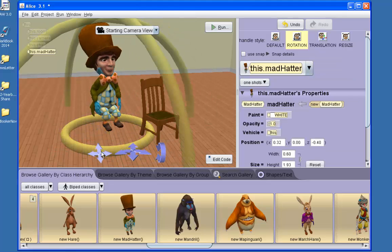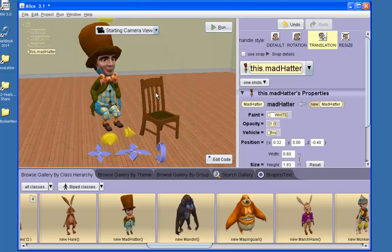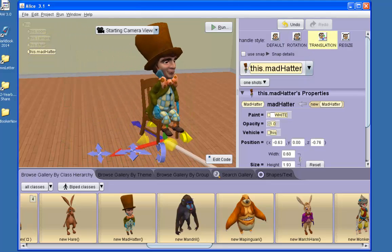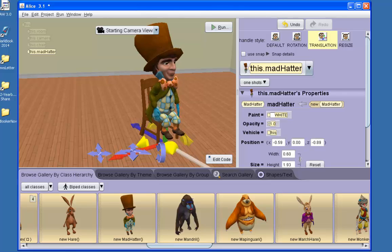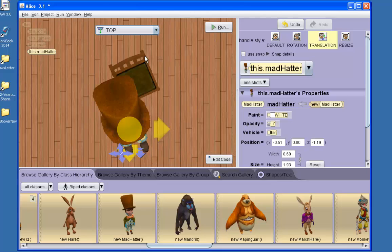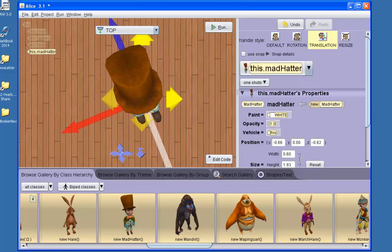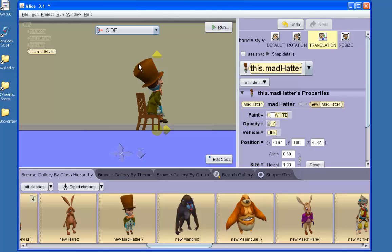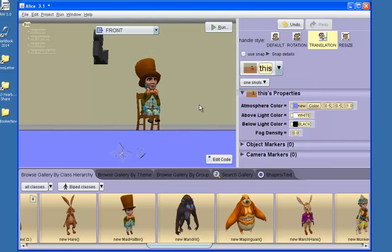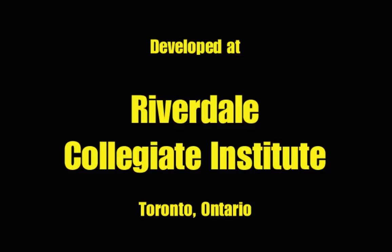Now I need to move the Mad Hatter into position on the chair. Now let's figure out if the Mad Hatter is indeed sitting on the chair. Let's take a look from the top. Whoa! He's off by a little bit. So I'm going to move him into position on the chair and check the other angles. So now the Mad Hatter is sitting in the chair correctly.